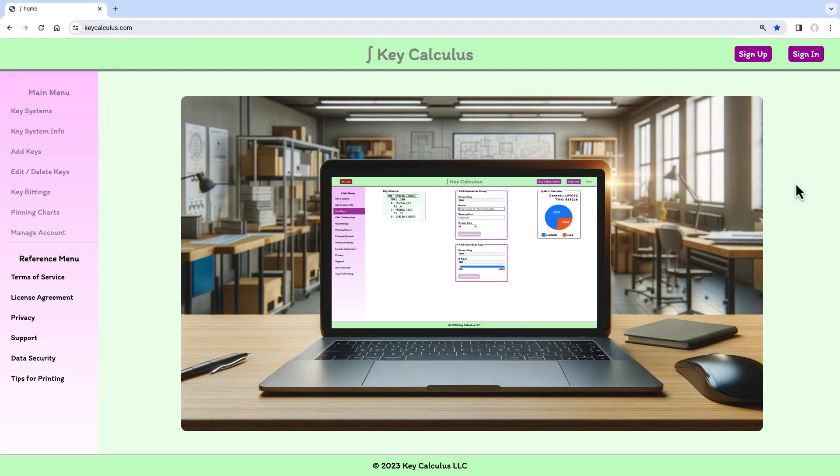Hello, my name is Brian and I'm the developer of the KeyCalculus app. In this video, I'll demonstrate how to sign up for a trial account.